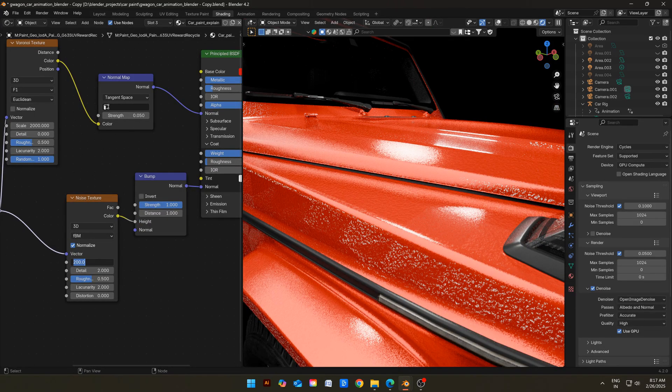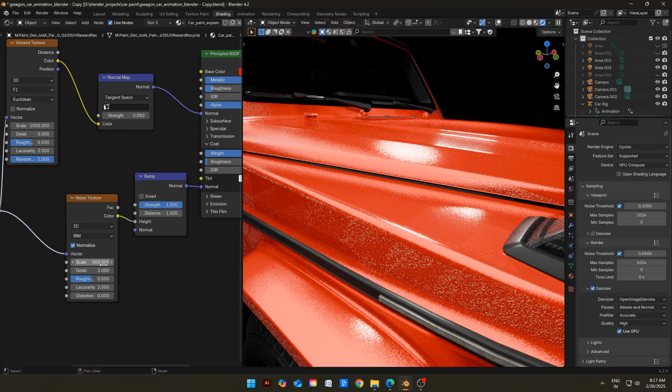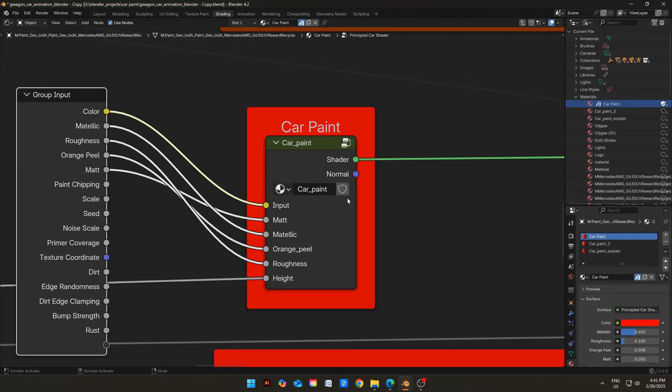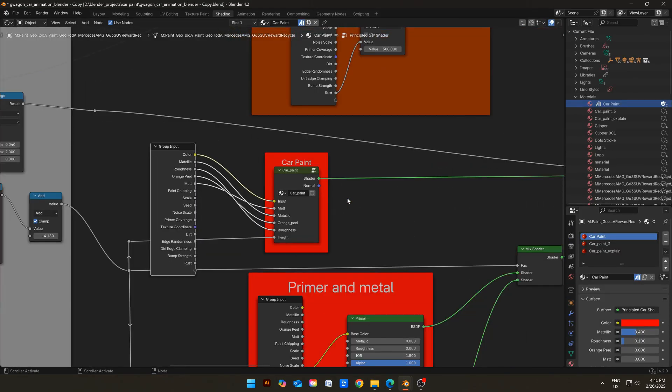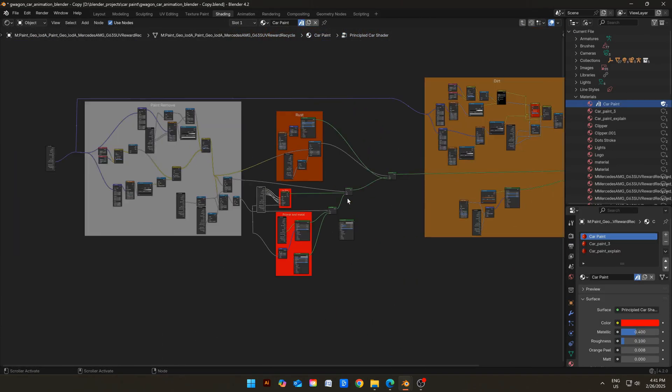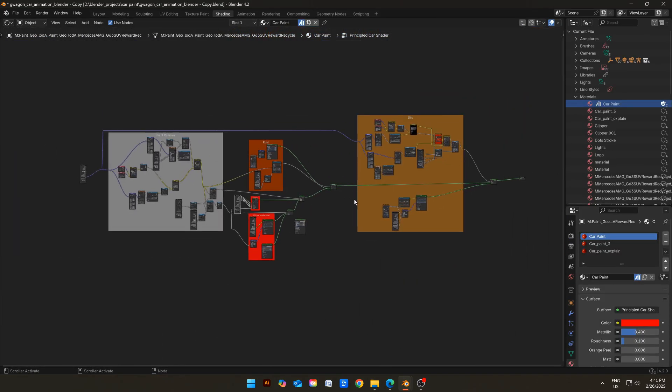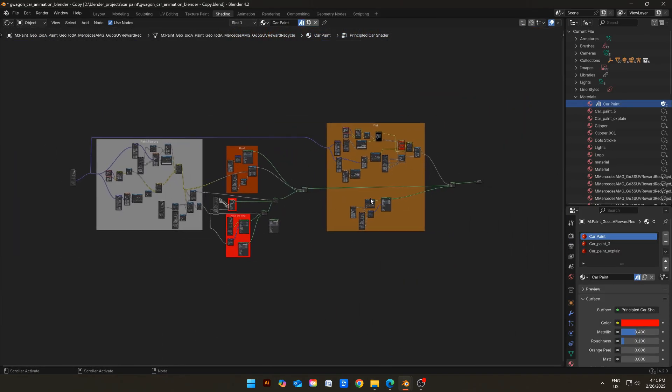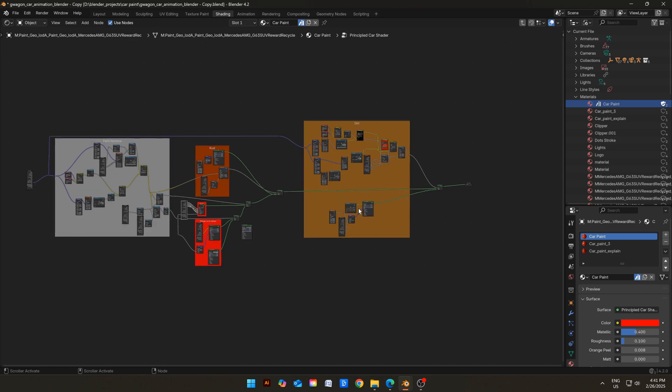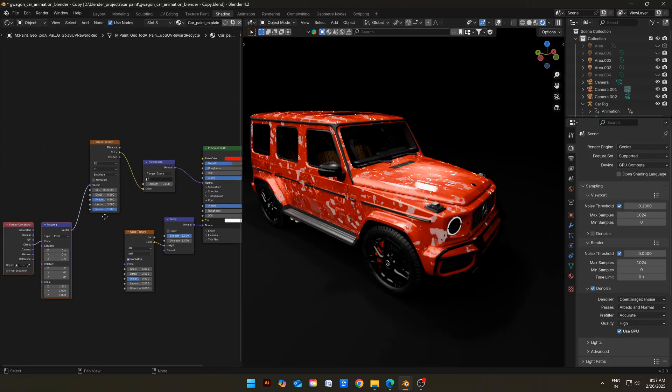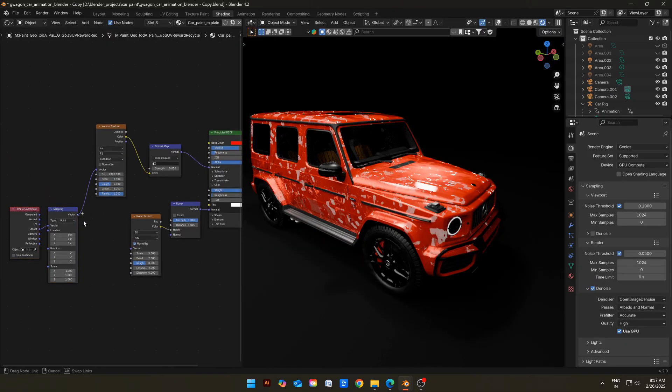But this is nothing compared to the node I have created. This node setup has only limited control. The maximum you can do is edit the flakes or the orange peel. If you want to add dirt, paint chippings, or rust, then you need to add many more nodes and it can get really complicated. To solve this problem, I have created a shader that will solve all these problems in seconds.